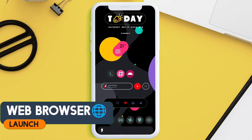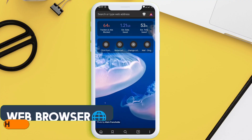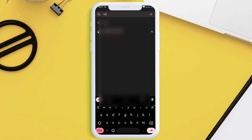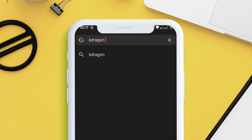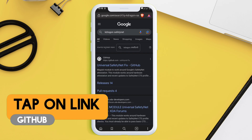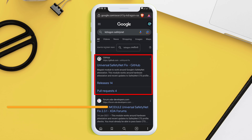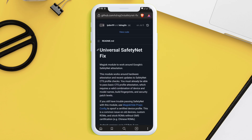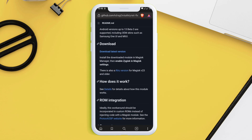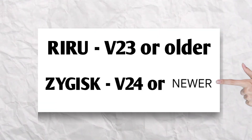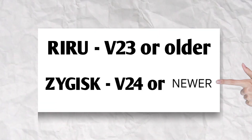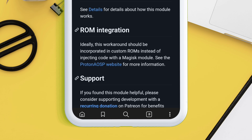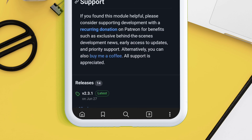Once the device is booted up, launch any web browser and on the search bar type exactly 'KDragon Space SafetyNet'. On the search results page, click on the GitHub link, which is the only official link to download the SafetyNet zip file. Do not visit any other website. We will download the SafetyNet zip file for the Zygisk version only, as we have the latest Magisk app.